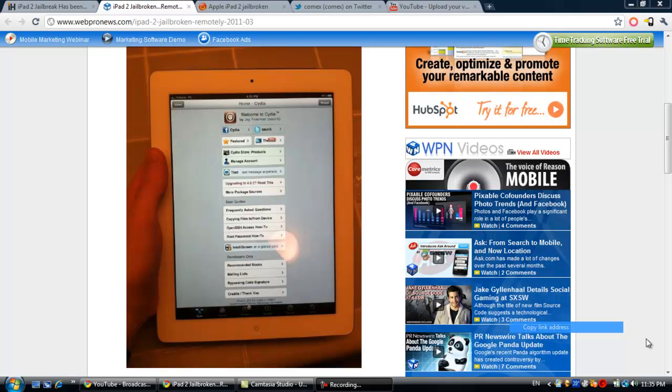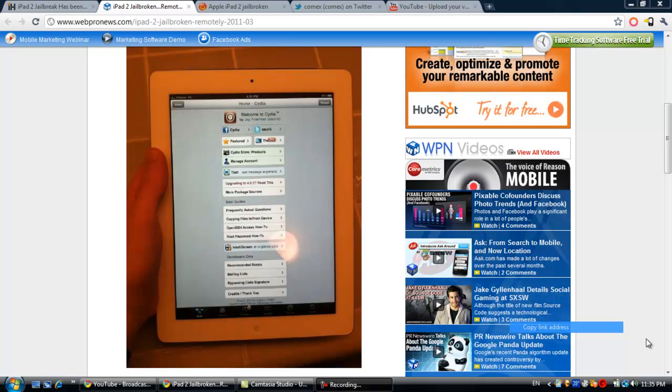What's up YouTube, it's TechAura here. I just want to announce that officially the iPad 2 has been jailbroken by a famous hacker named Comex.